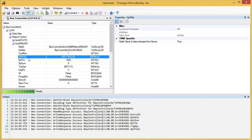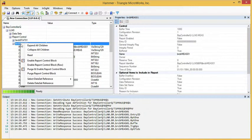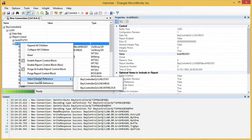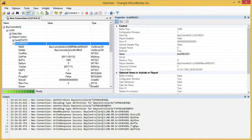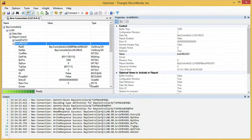We can also change or set the active data set. To do that, we right-click on the report control block, choose select data set reference, and choose the appropriate data set.